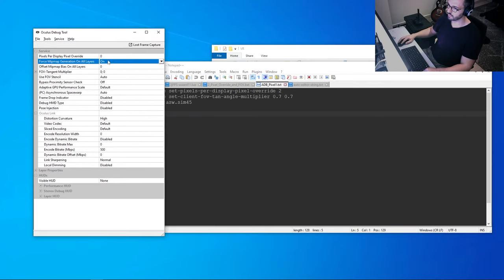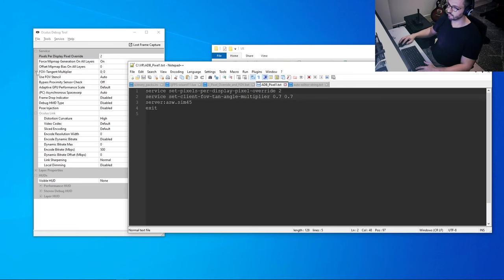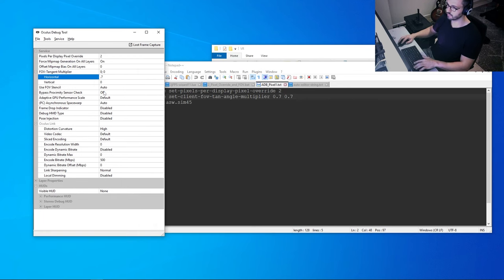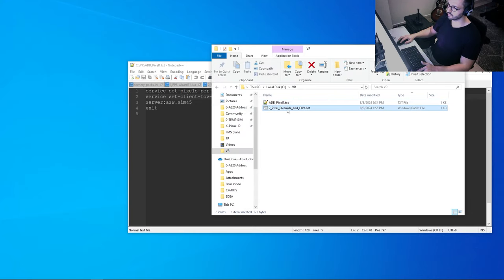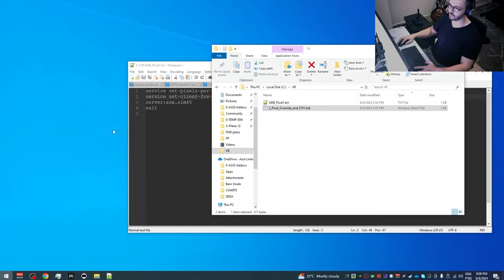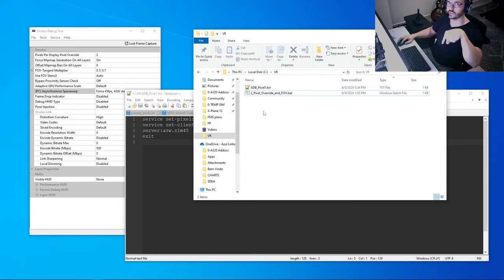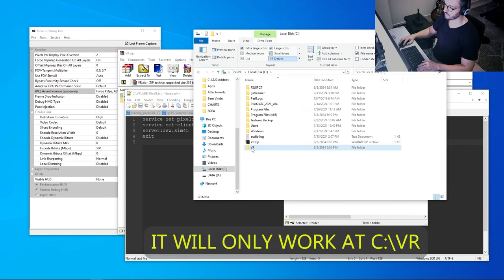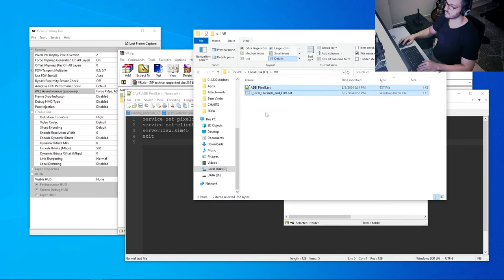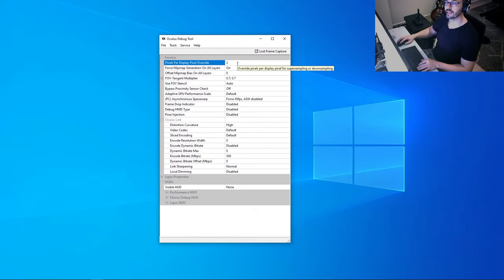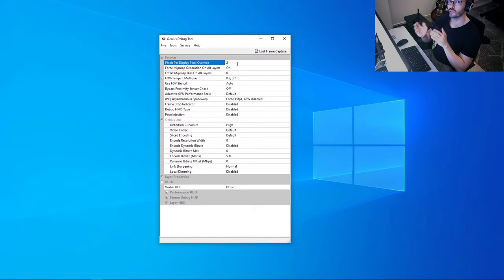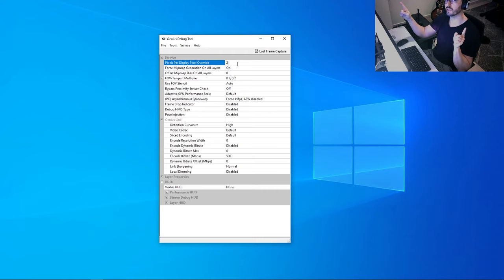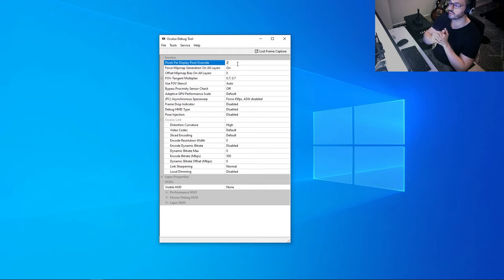To make life easier, I created a BAT file that sets everything with one click. It opens the Oculus Debug Tool and runs a script that sets pixel display override to 2 and field of view to 0.7×0.7. Both files are linked in the description — just download them, place them in your C drive, and they'll create a VR folder. We use a high pixel override because in X-Plane 12 we can only reduce resolution, not increase it, so we must set it high before entering the sim.